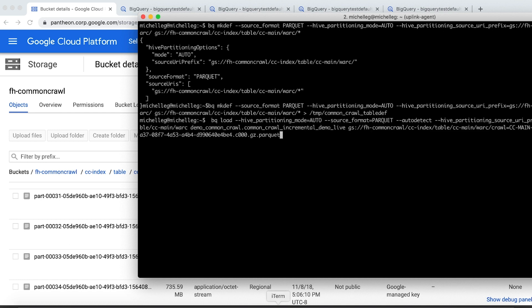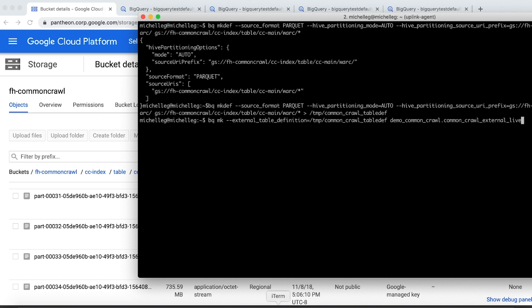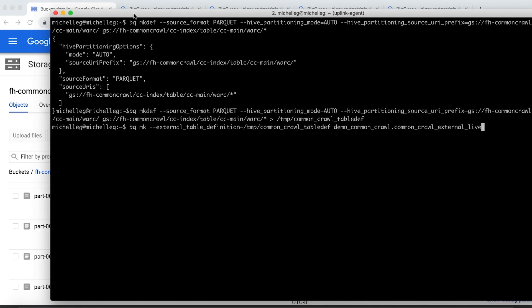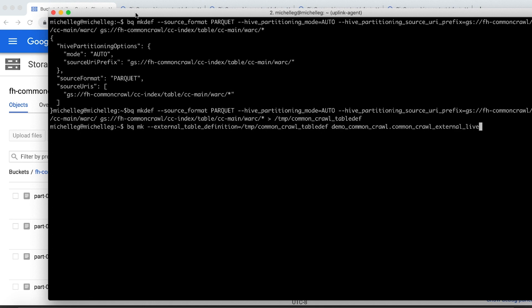Once we have a table definition file, we can make a permanent external table, and that's what this command is showing. In this particular case, we've already created the table, so we won't run this command.